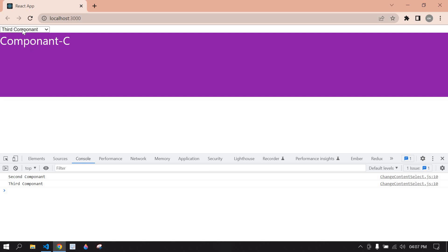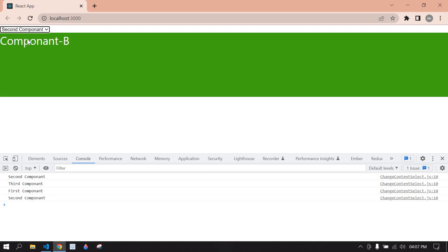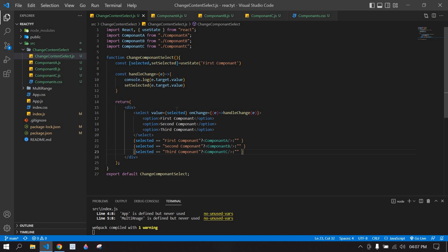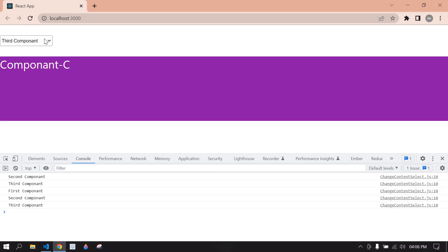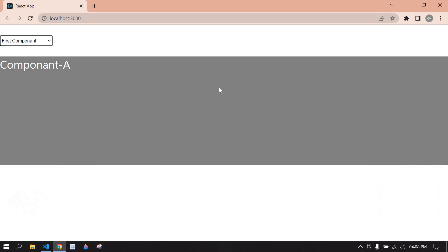Going to the browser — it's displaying the third component because our onChange value is currently third. If I select the first component it displays component A, the second shows component B, and the third shows component C. I also adjust the style spacing on the select. This is what I tried to demonstrate in this video — I hope it helps. Bye bye.